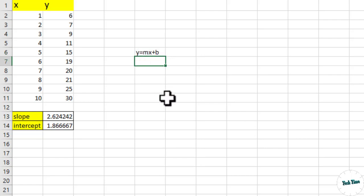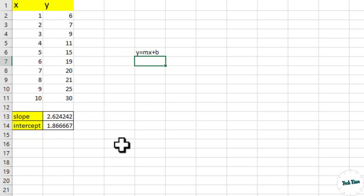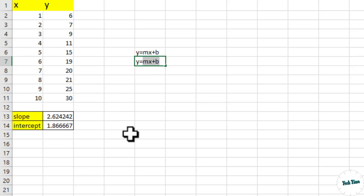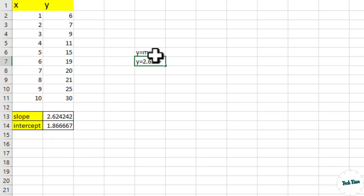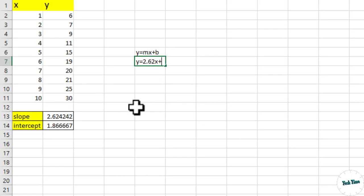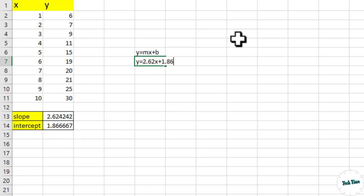So we can write the equation of the straight line for this particular data like this: y equals, m is actually representing the slope, so the slope over here we have 2.62x plus anything beyond plus actually represents the intercept, and the value of intercept in our case is 1.86. I am rounding it off. So this is our equation of the straight line.